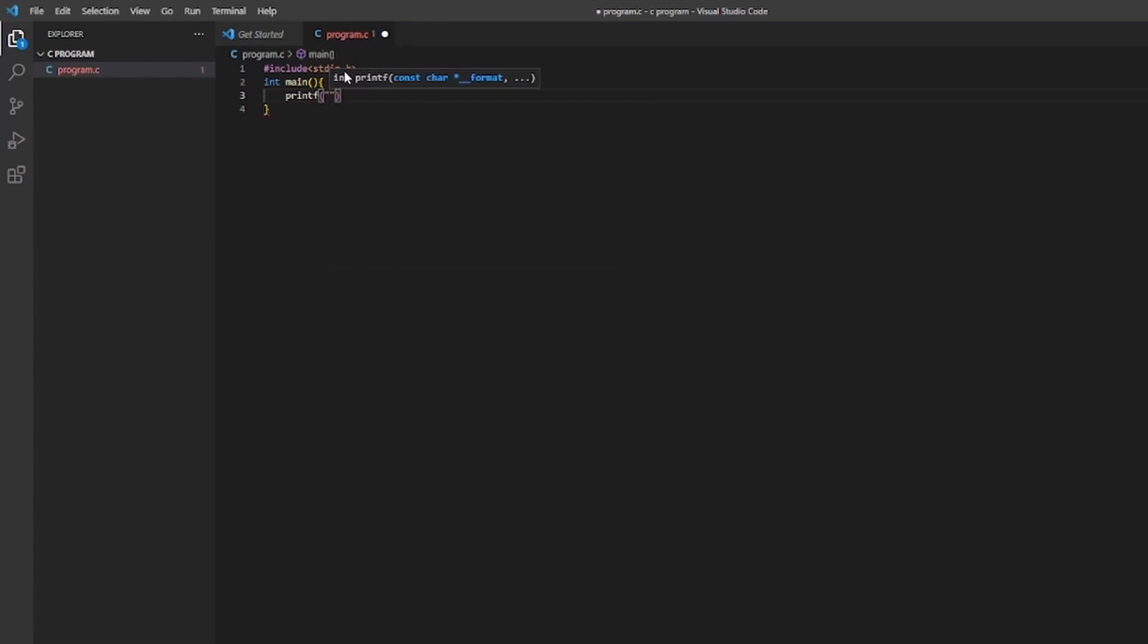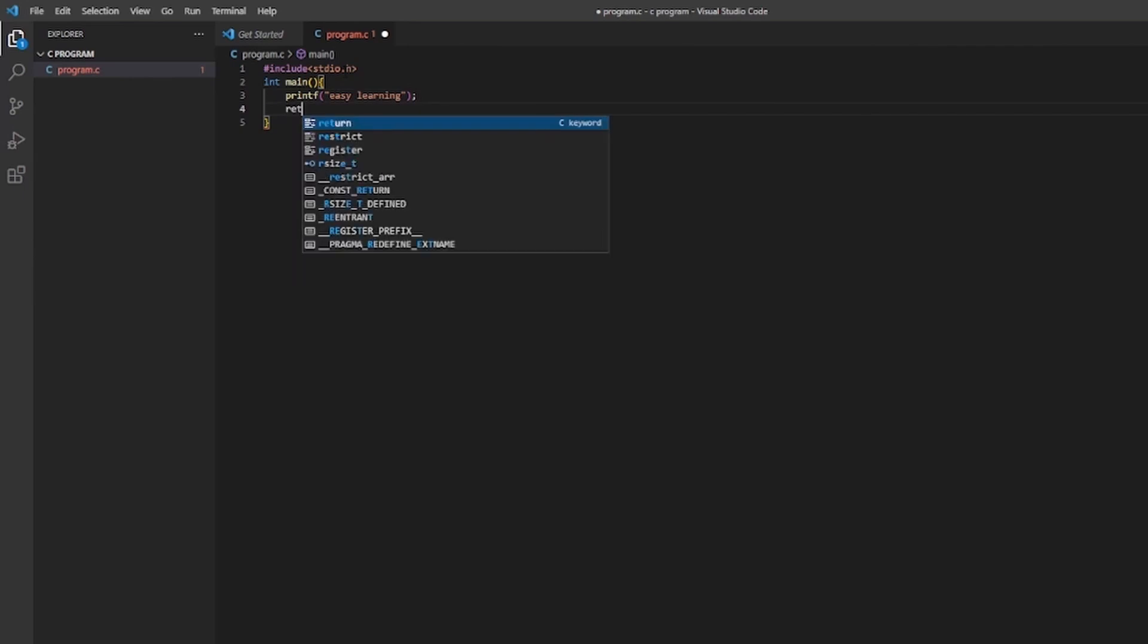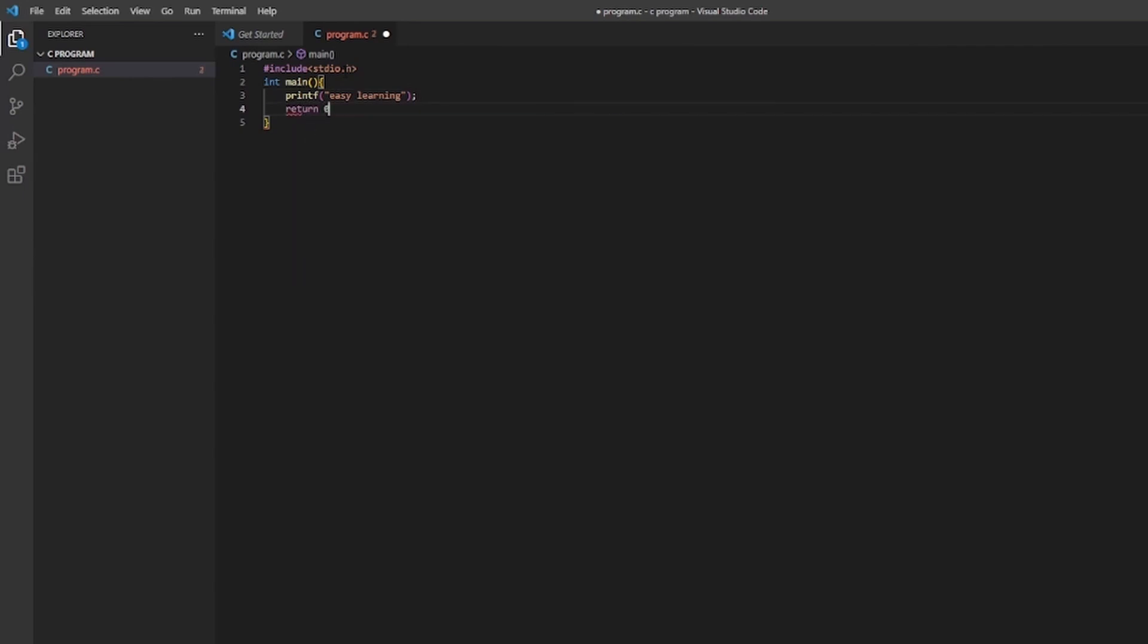Let's print Easy Learning. Return 0. And don't forget to save your program after completion.